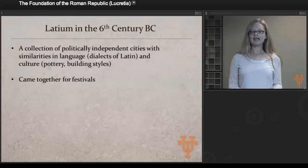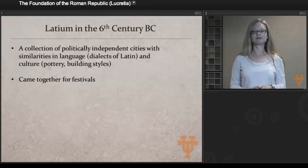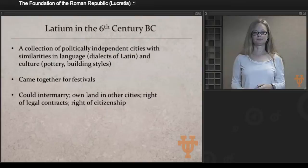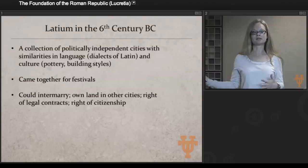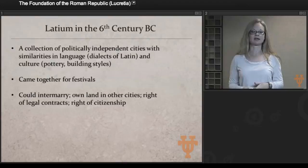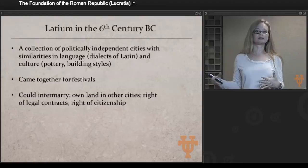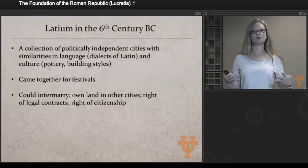We know that cities came together for festivals that all cities in Latium would join and celebrate. In fact, this is what we saw with the rape of the Sabine women — that gathering was used as a way to lure women to Rome. These different towns shared the right of intermarriage, so if you were from Rome you were allowed to marry a Sabine or a Volskian. There was also the right to own land in other cities, the right of legal contracts enforceable with citizens in other cities, and the right of citizenship — if another city wanted to give you citizenship, that was possible.